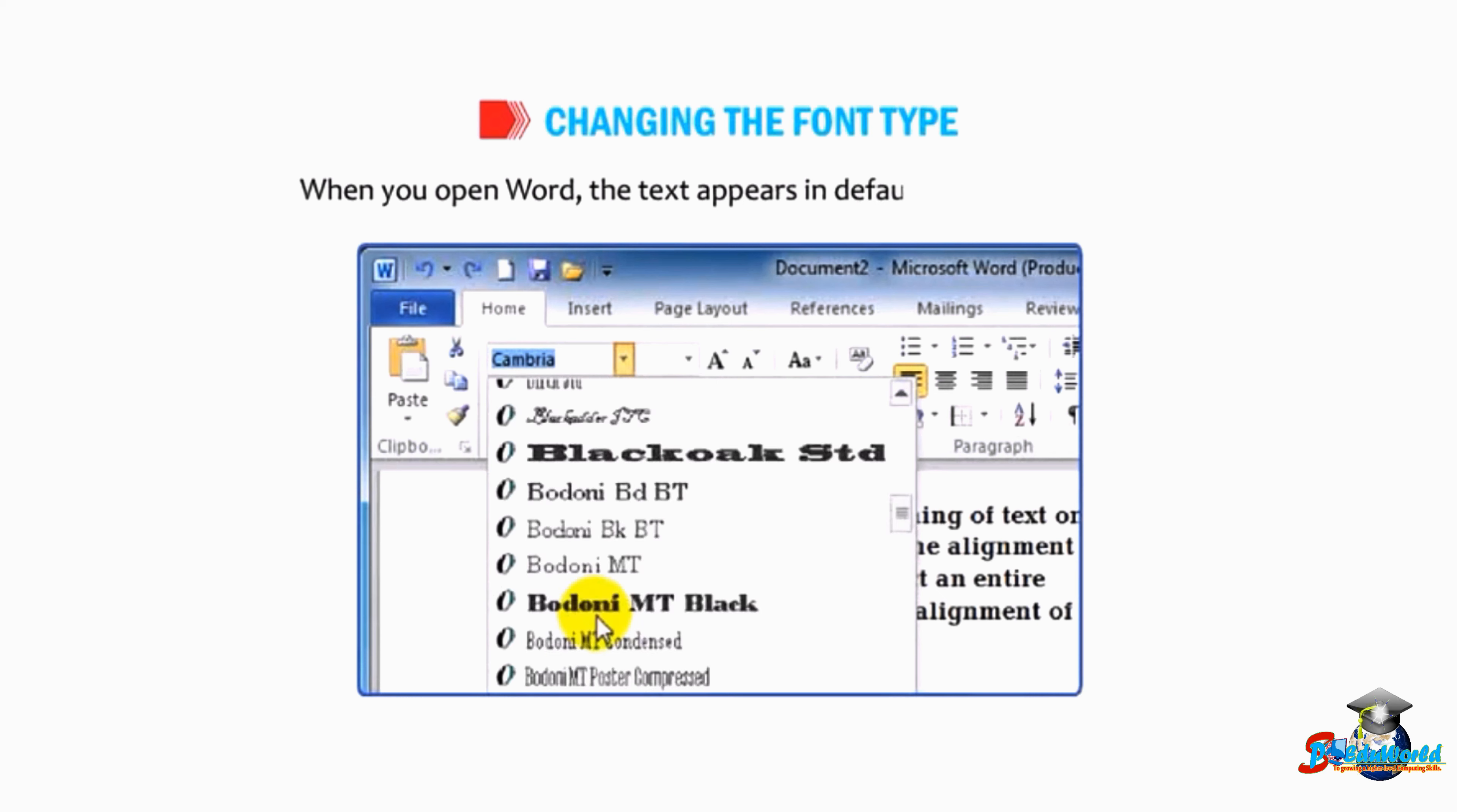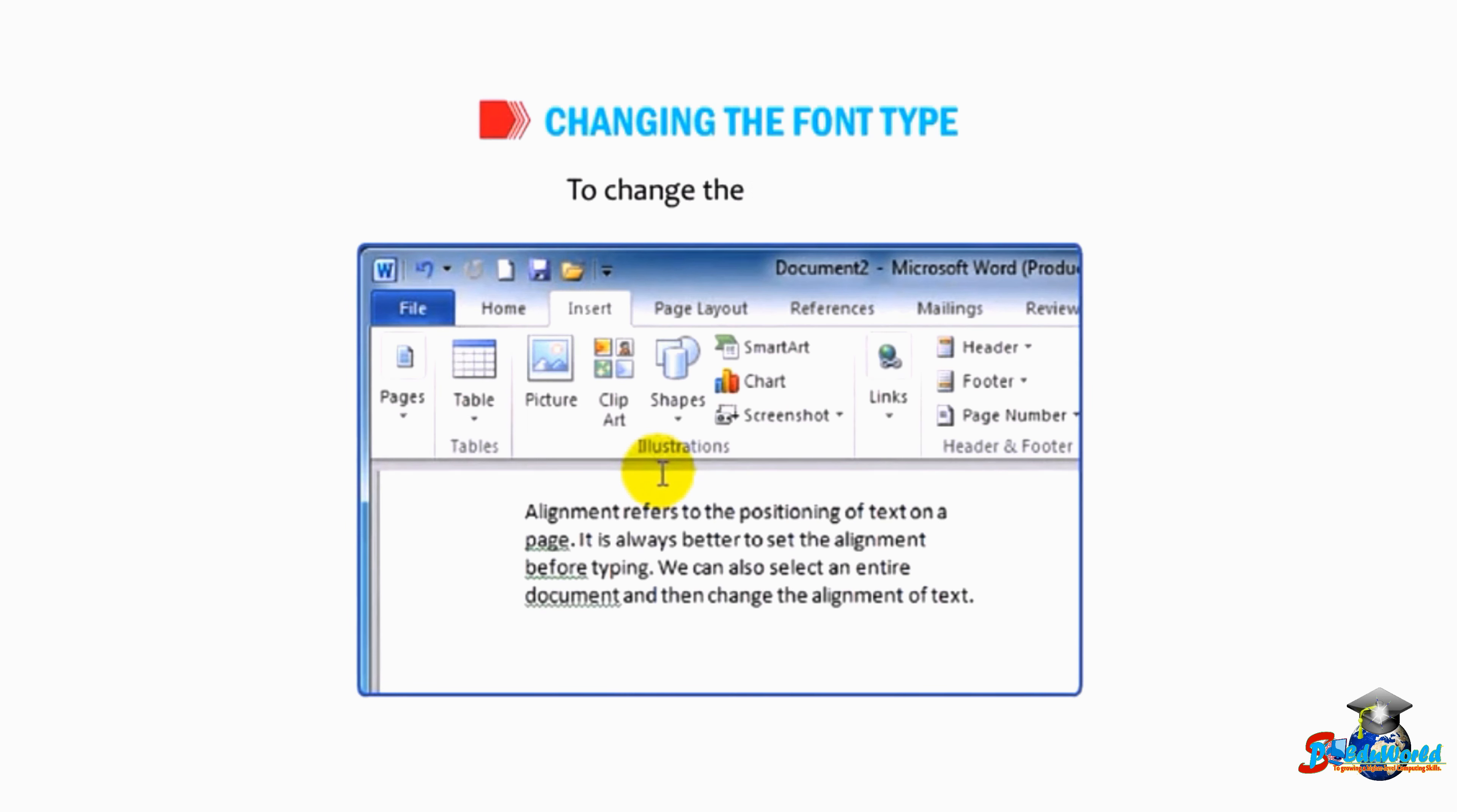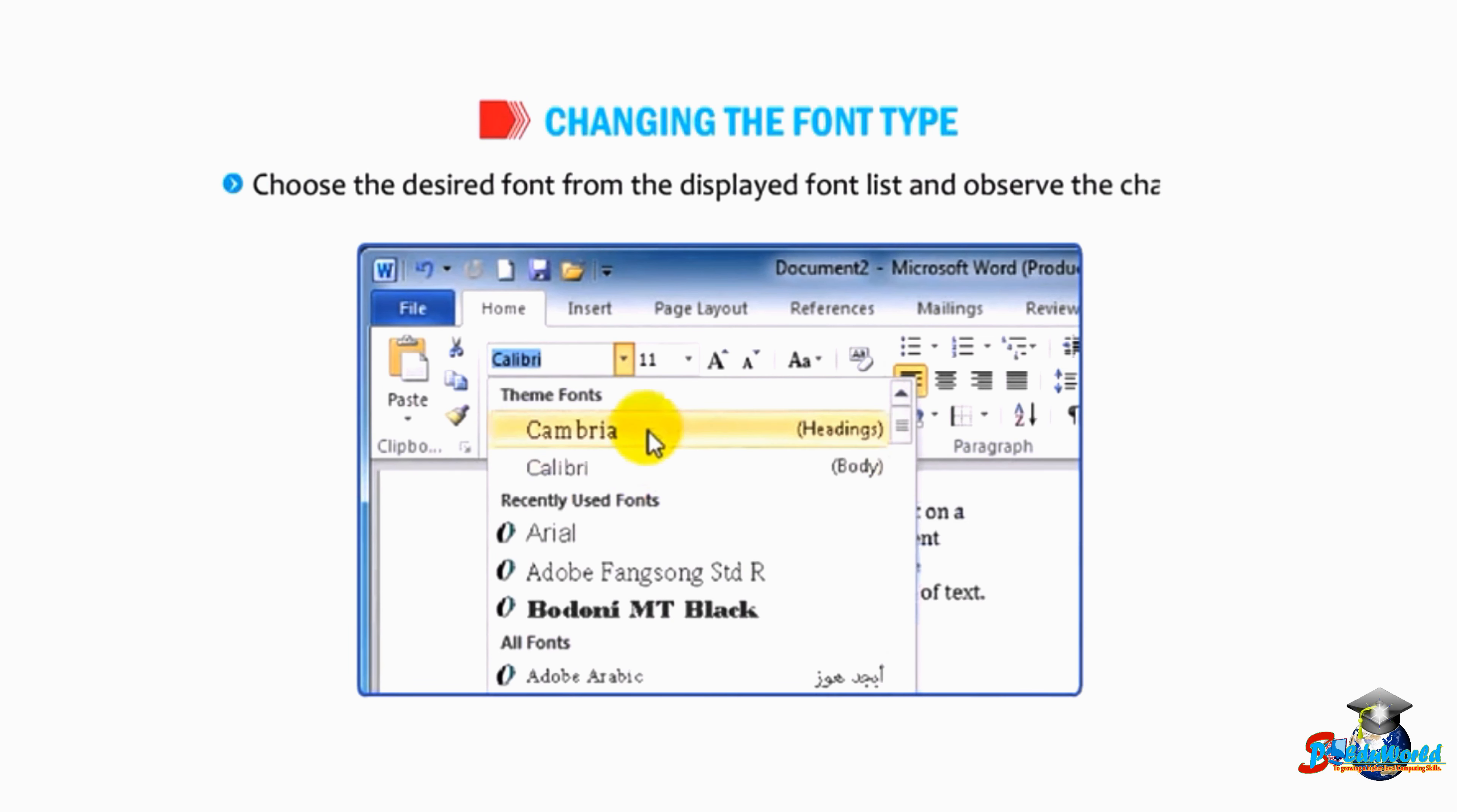To change the font type, select the text, click on the Home tab, click on the drop-down arrow next to the font box in the font group. A list of fonts appear. Choose the desired font from the displayed font list and observe the change.